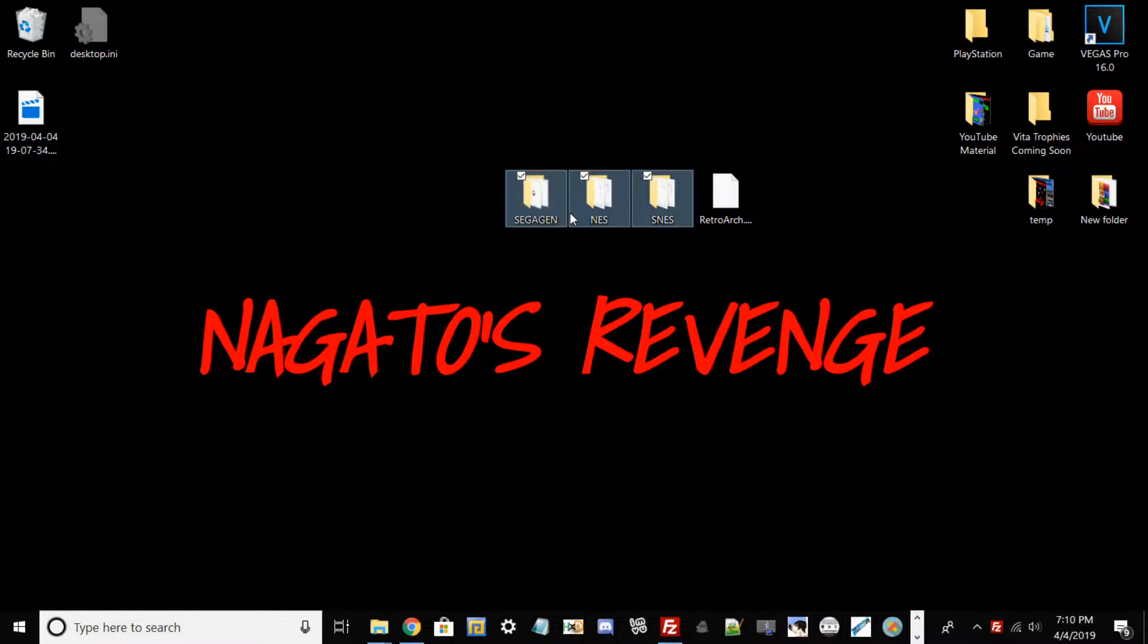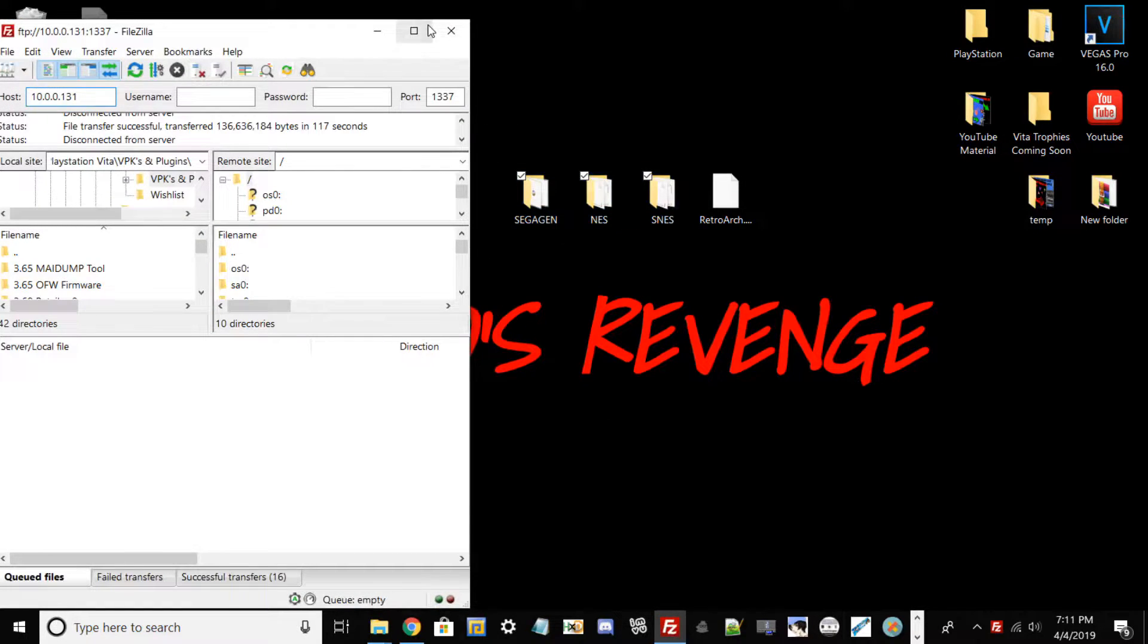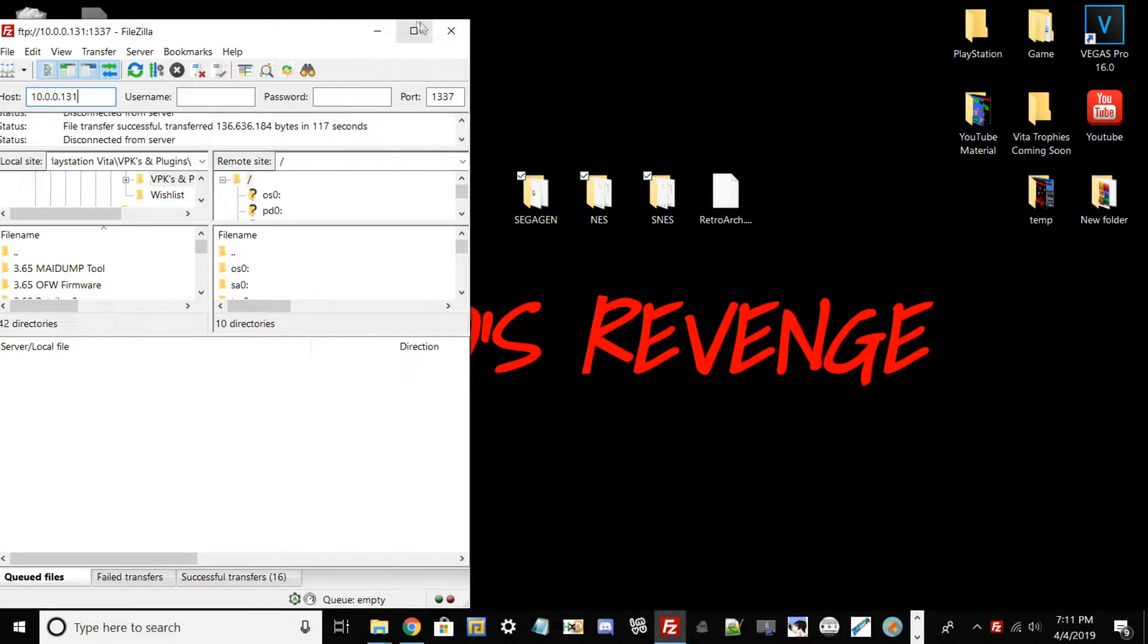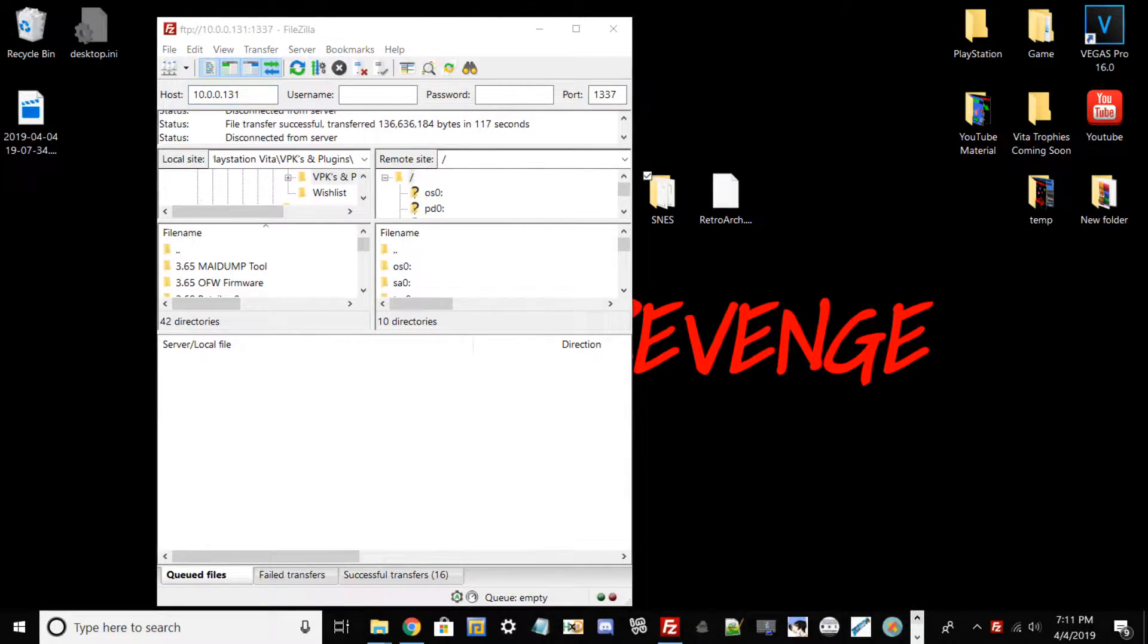Once you get all your games and your pre-made folders, what you want to do now is go ahead and go to FileZilla. If you don't have that, I'll show you how to install that in the description. It's just basically a FTP client thing. But now I'm going to go back to my PS Vita.